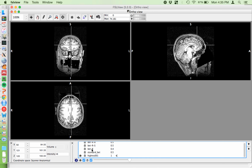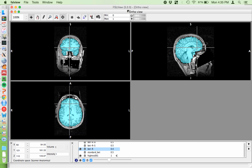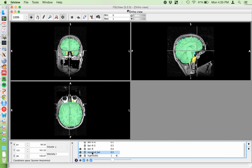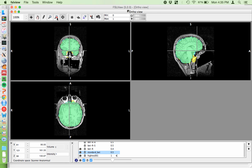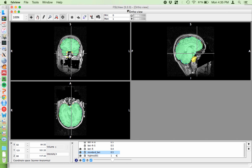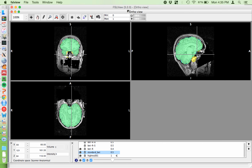On the next one, I use BET with the minus R flag — the robust center estimation. It's blue just because I made it blue. Putting the original underneath it, I'll zoom in using the magnifying glass. You can see it's doing a little bit better — it's getting less of the non-brain tissue than the standard BET was. Otherwise it's about the same, with a bit less here too.